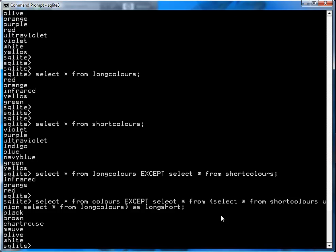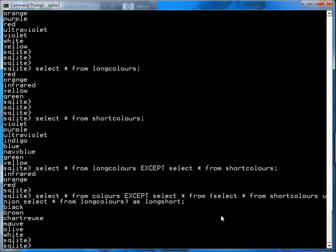The result is all the colors in the colors table, minus the colors in the long_colors table, and minus the colors in the short_colors table. So UNION, INTERSECT, and EXCEPT can be used to manipulate your data — to find what you have in common between lists, what you have in total between lists, and to trim lists of common elements. That concludes this video; I hope you find it useful in building your SQL queries.